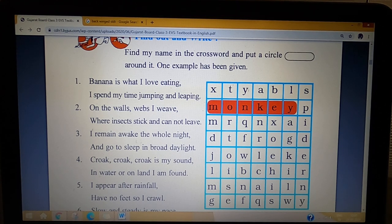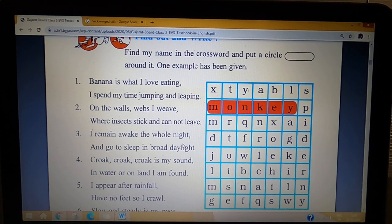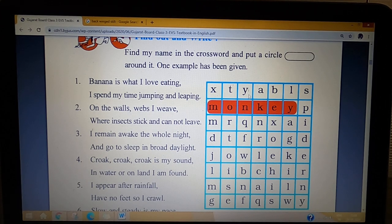Question three: I remain awake the whole night and go to sleep in broad daylight. Which animal is awake the whole night and goes to sleep in the morning? The answer is owl. Now you have to find O-W-L in the crossword table.